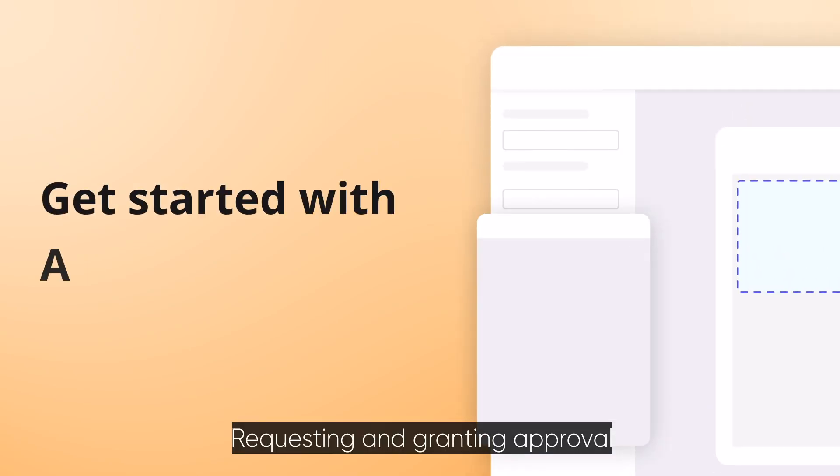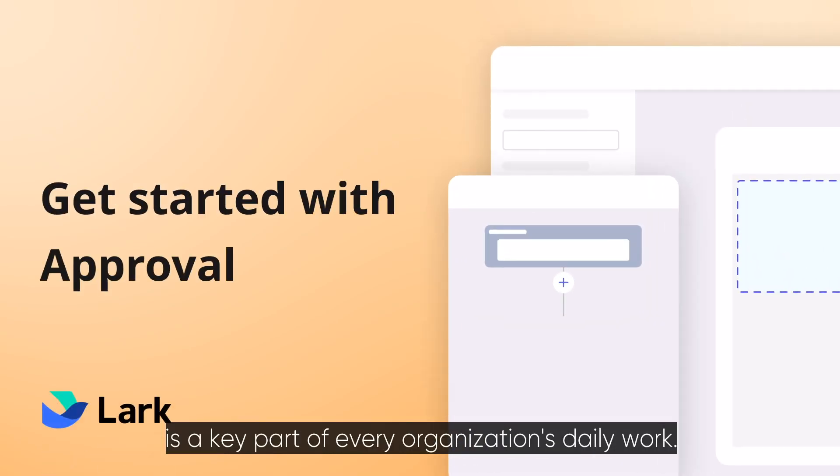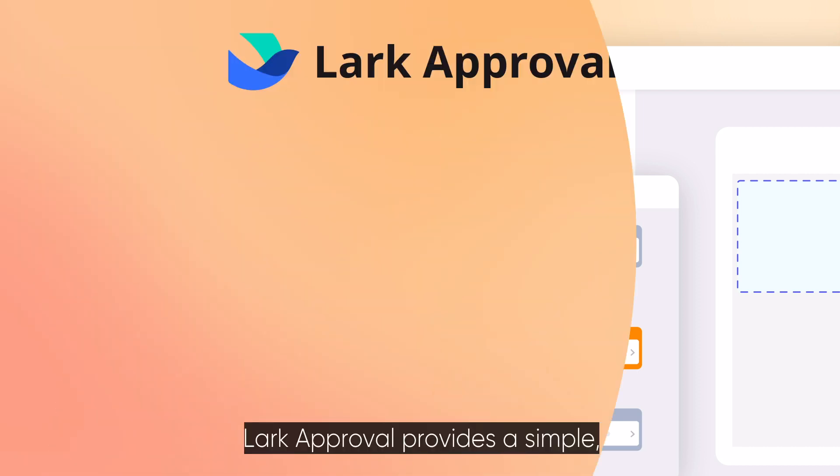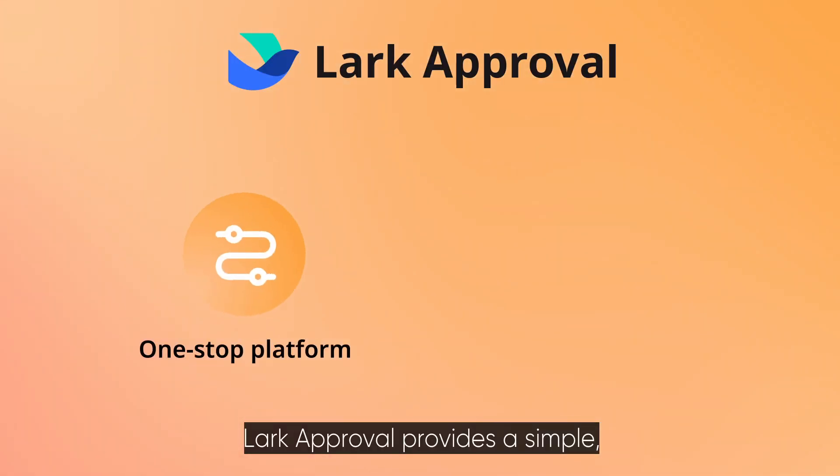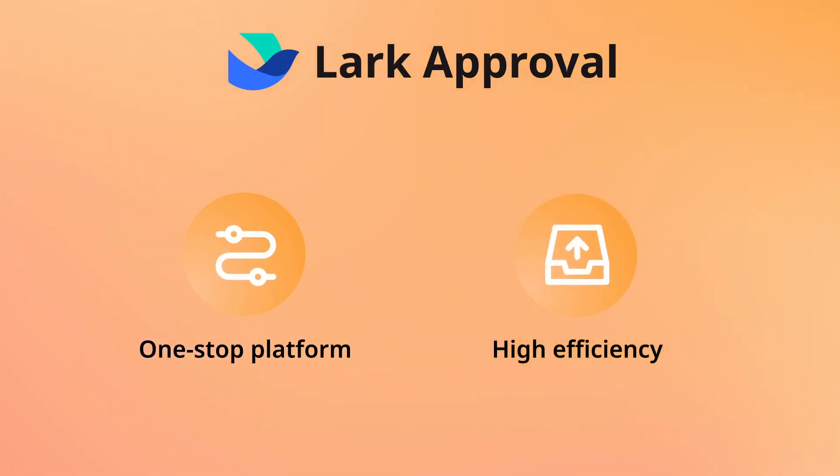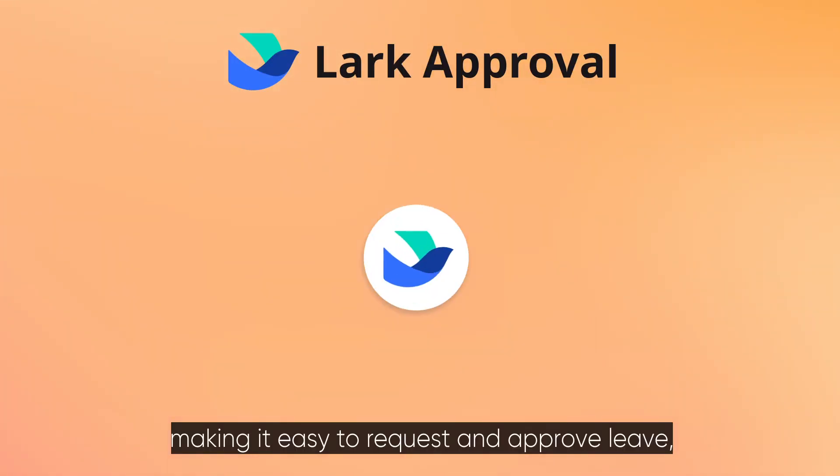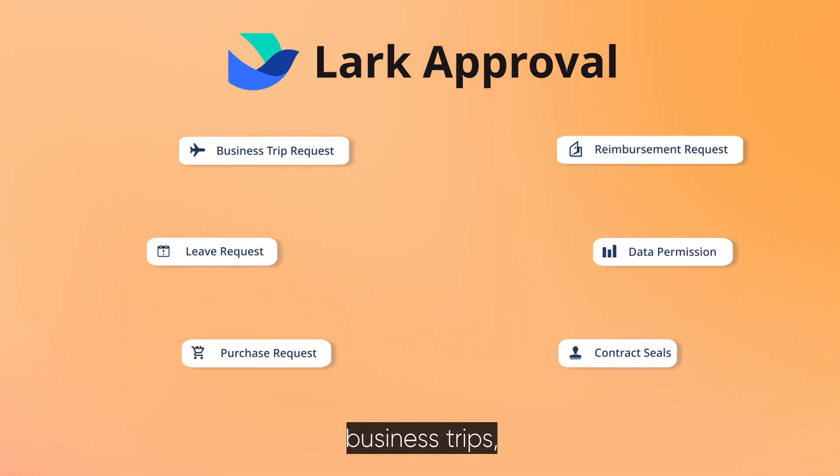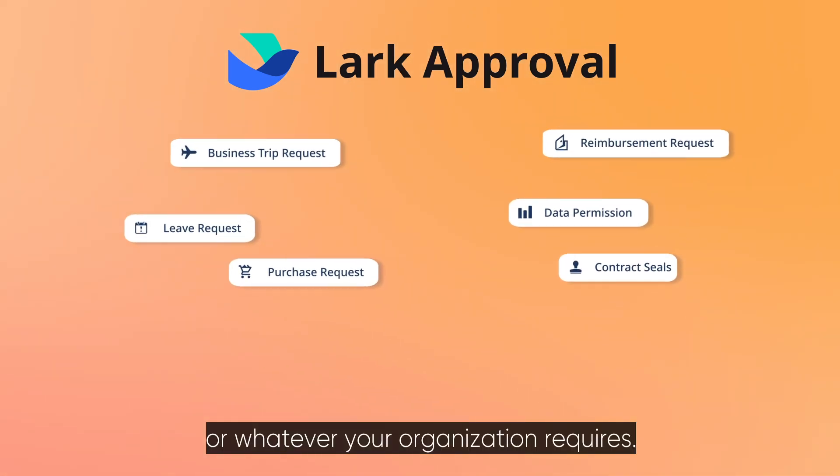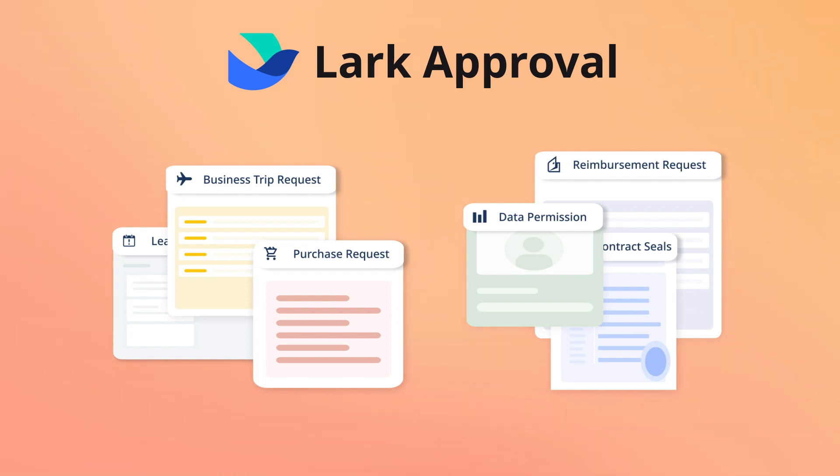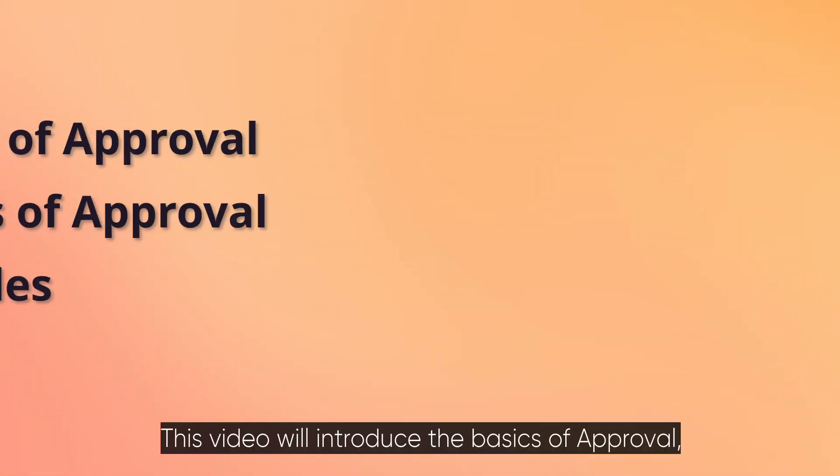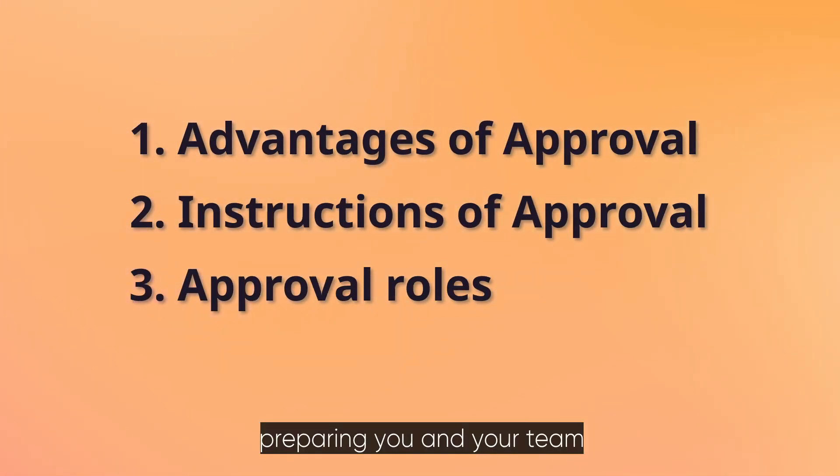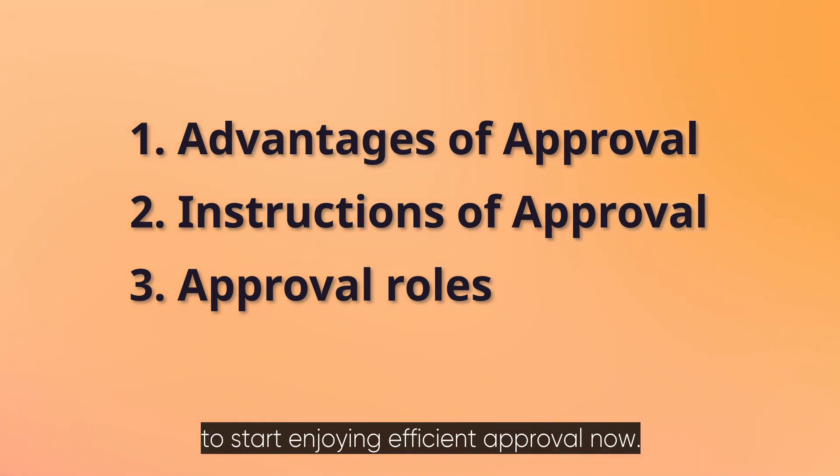Requesting and granting approval is a key part of every organization's daily work. Lark Approval provides a simple, smooth solution, making it easy to request and approve leave, business trips, reimbursement, or whatever your organization requires. This video will introduce the basics of approval, preparing you and your team to start enjoying efficient approval now.